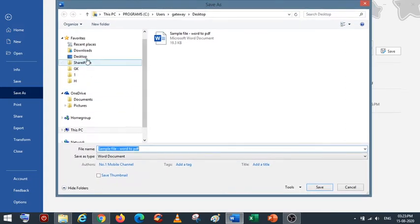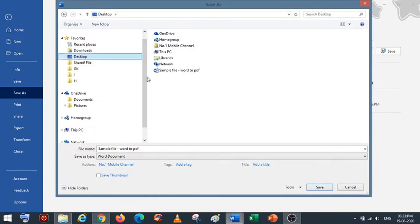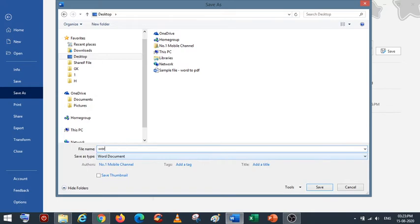From there, you can select your location. You can change the filename to Word to PDF.